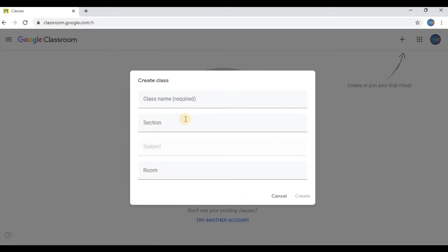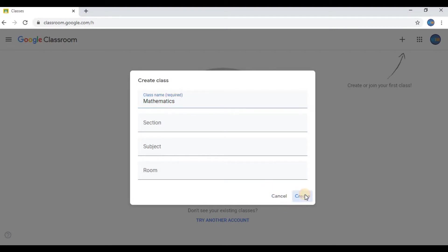The only thing you need to put here is your class name. I will write Mathematics. Leave the rest blank; you can add additional information afterwards.